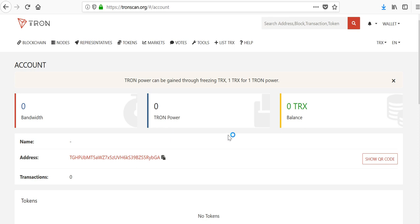That's basically how you set up your TronScan web wallet and how you can log in once you've logged out. Again, if you have any questions, use the comment section. Thanks for your time and have a good night. Bye.